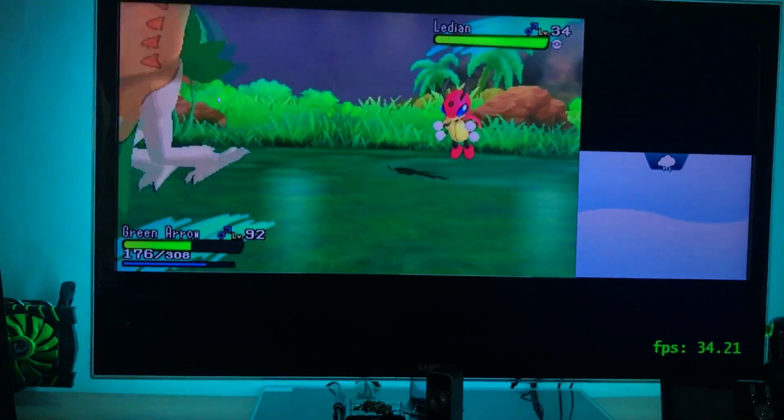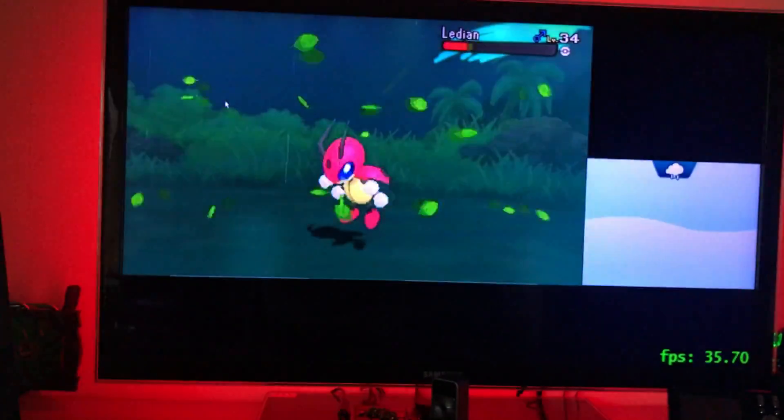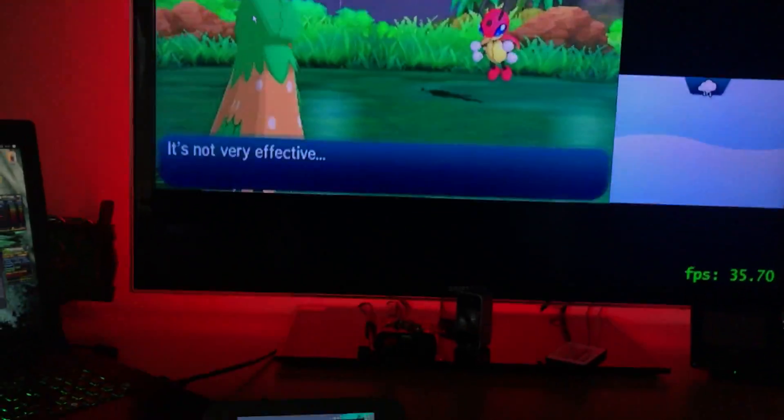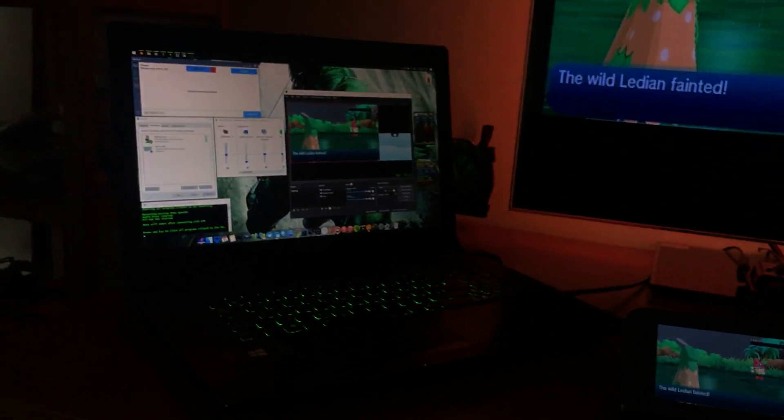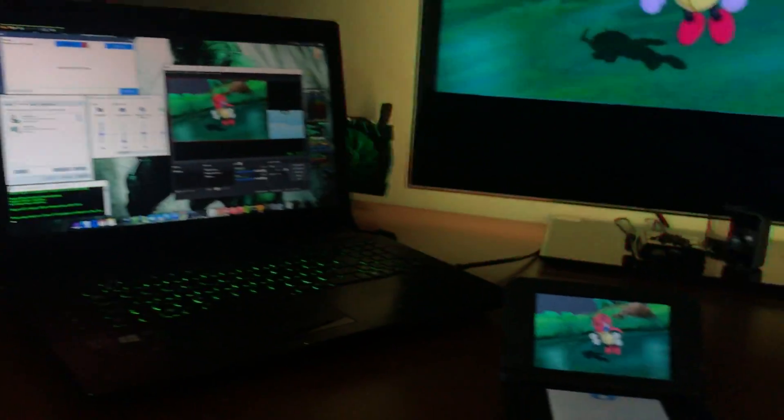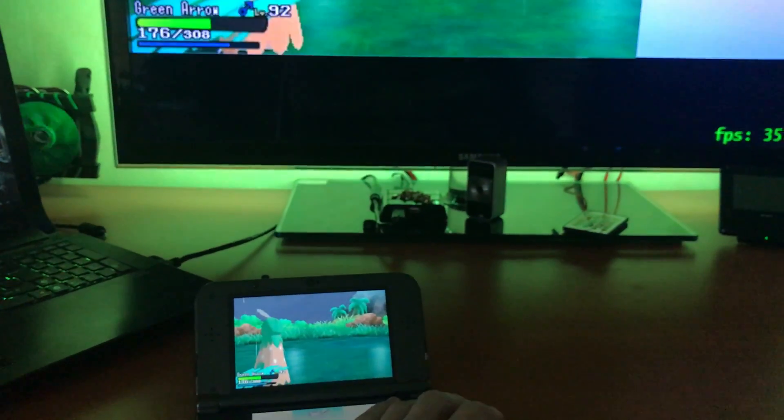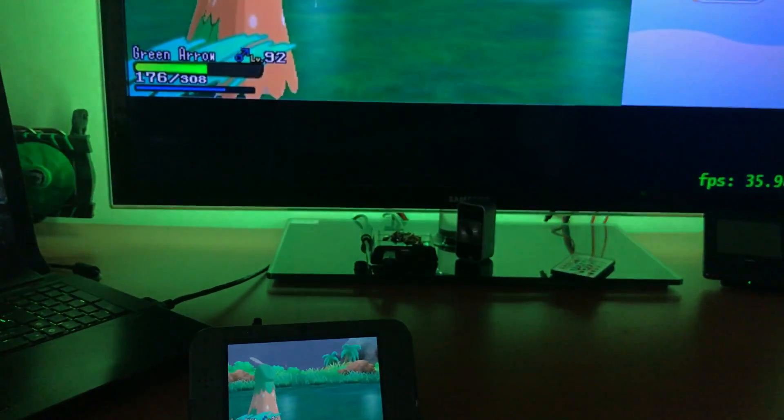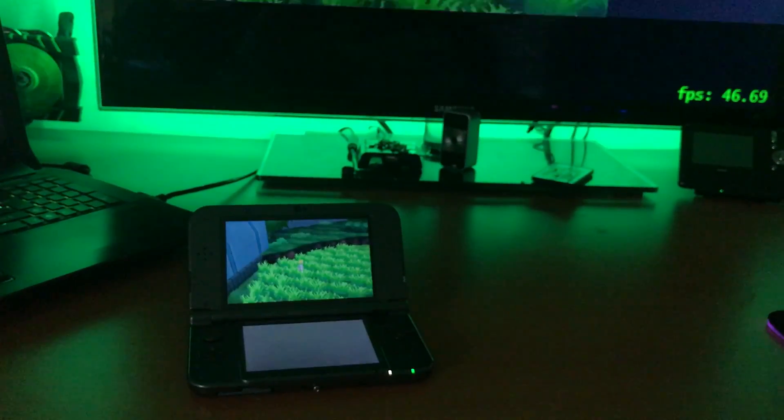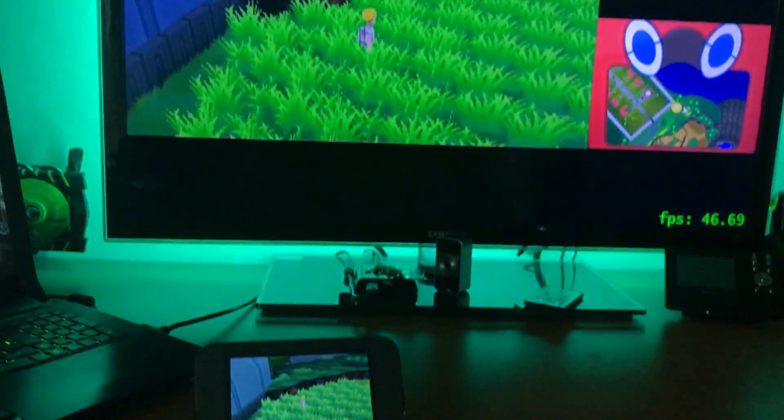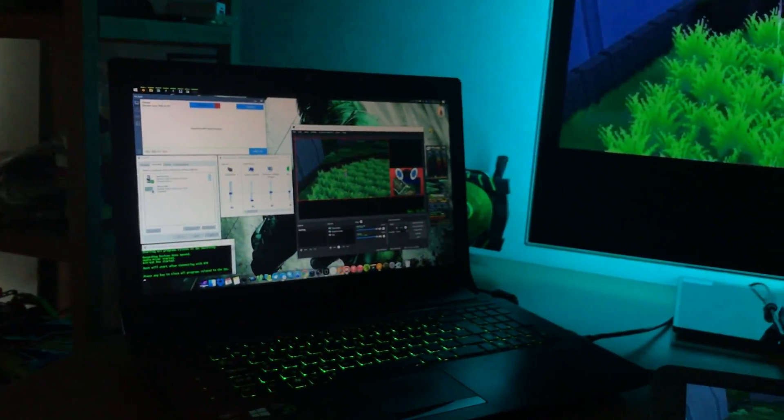Input redirection also still works. There you have NTR streaming on 11.4 with my one-click solution.